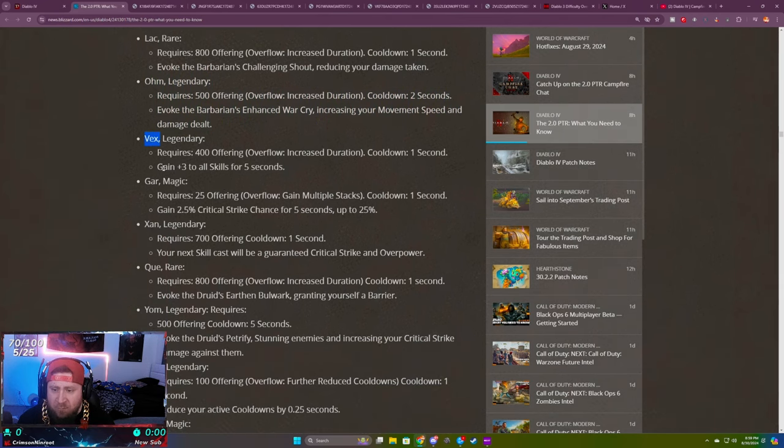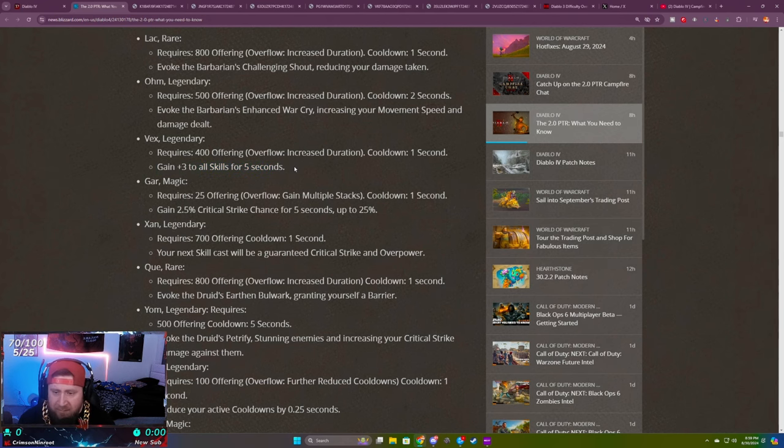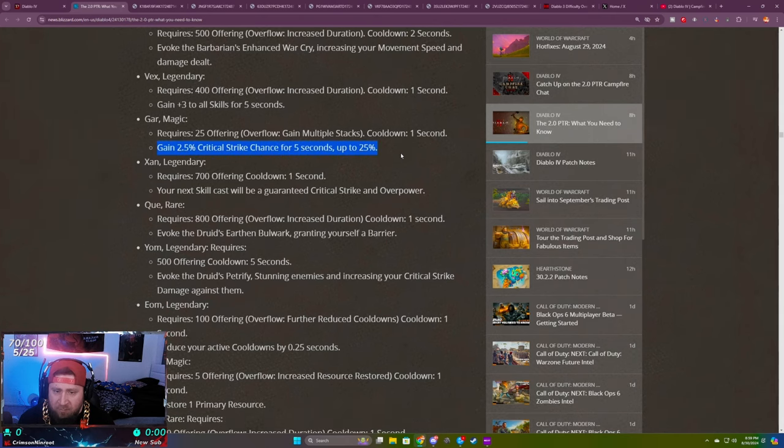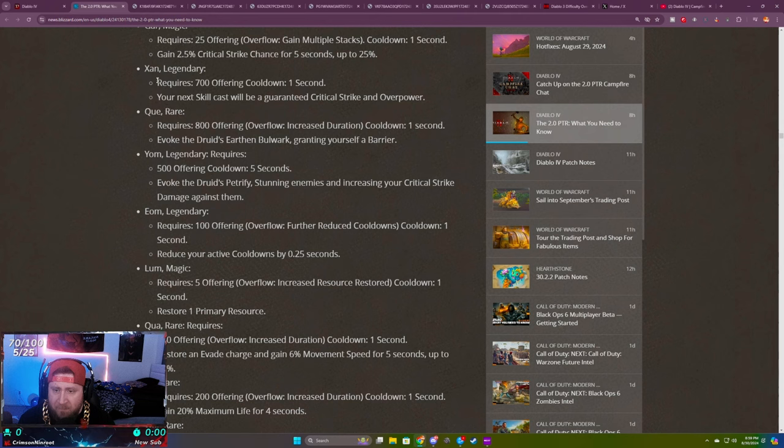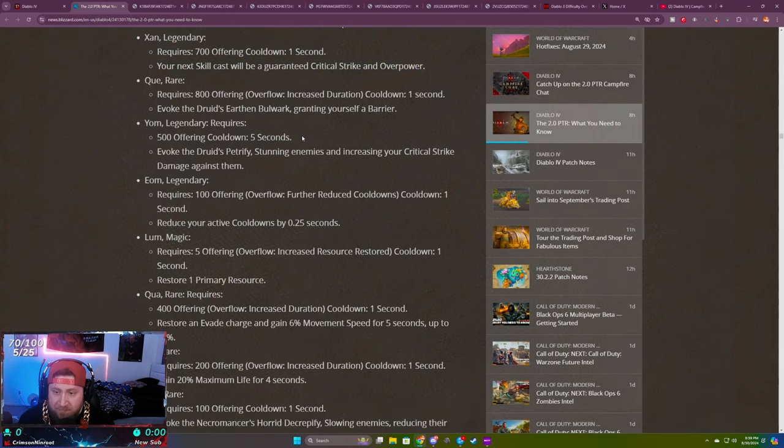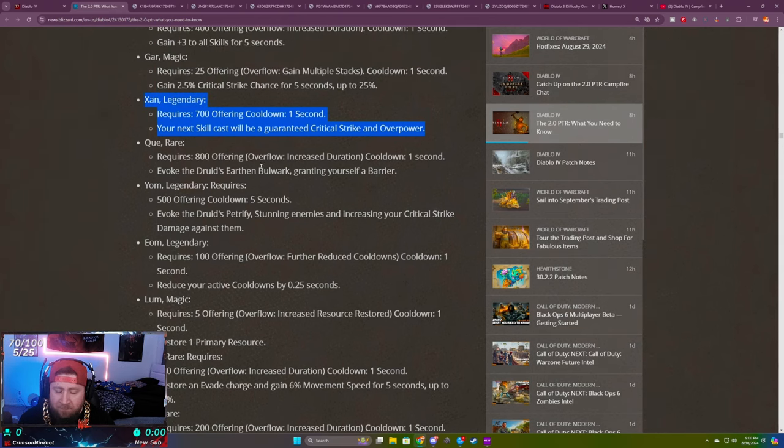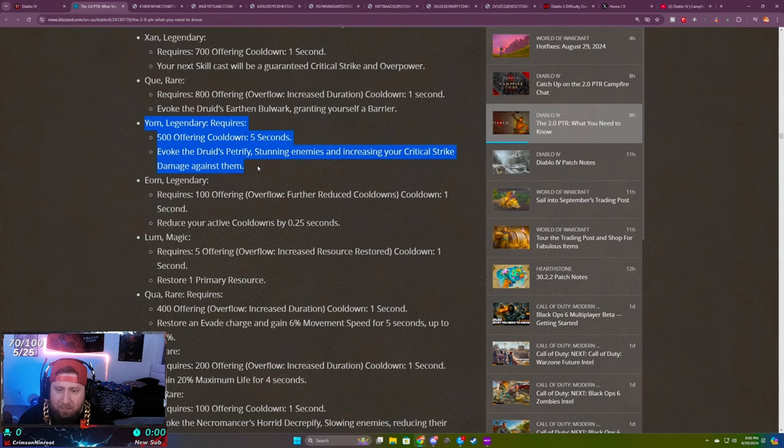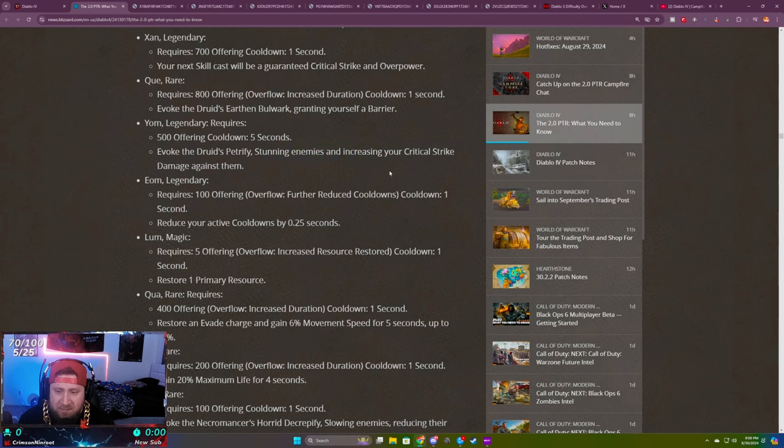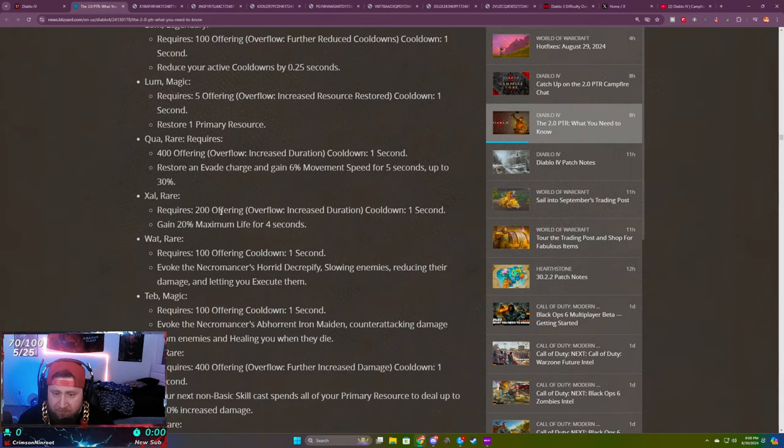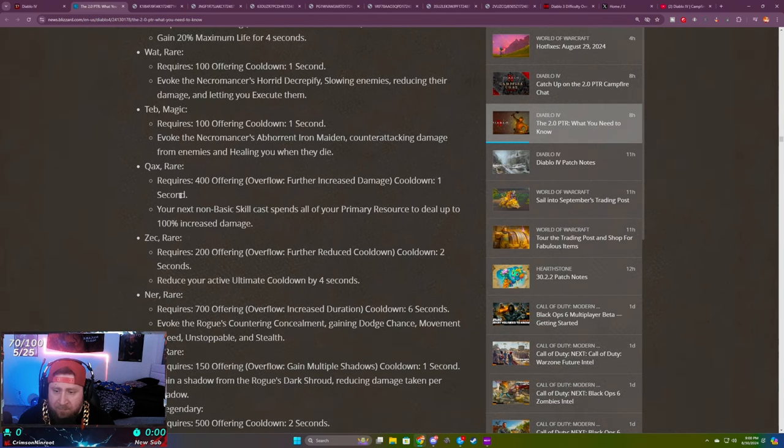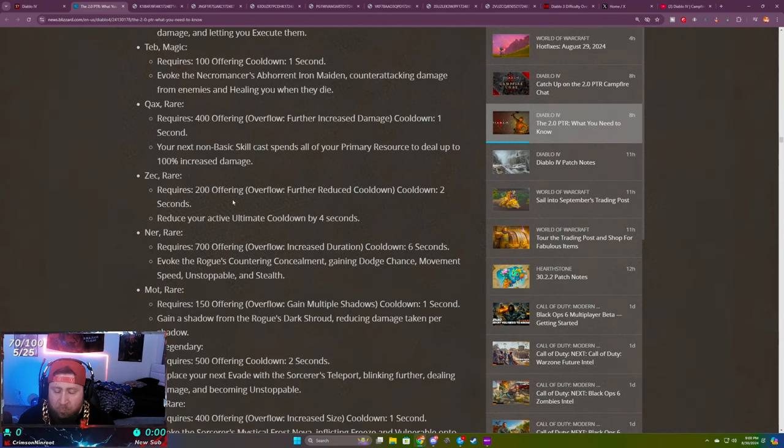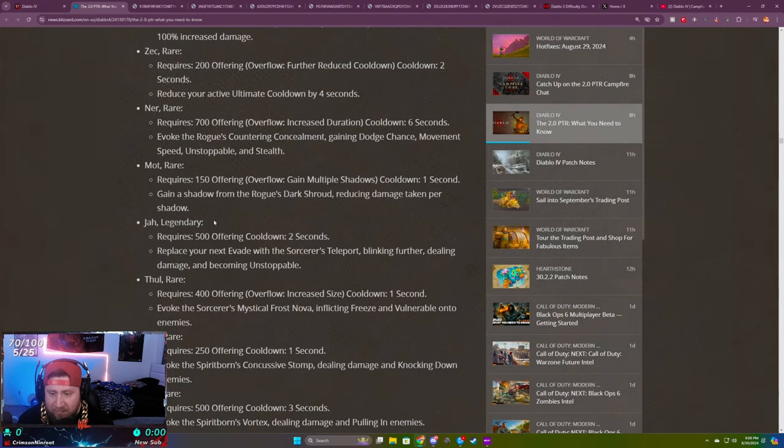I just don't see this not being in almost every build on the surface without having to test stuff. Ohm is absolutely insane, super strong. You got Vex here which is kind of like a mini Shako, getting plus three to all skills instead of four, but it is very good. The crit chance is very good, you can stack it and gain multiple overflow stacks so you can get this up to 25 percent increased critical strike chance, very nice for crit builds. The overpower, 700 is a lot but guaranteed crit and overpower is pretty nice, this is going to really help some overpower builds. The Druid's Petrify is going to be a sought-after one, I think this one's going to be very strong, stunning enemies and getting crit strike against everything is very good. Yum is going to be insane. This one I like, Qua, for the increased movement speed. There's so many here that are pretty good, but I think the Barbarian's one is probably the best.